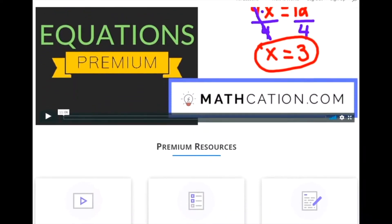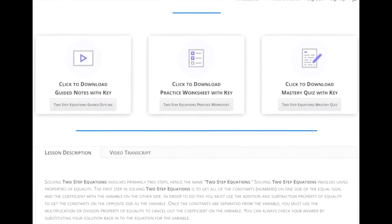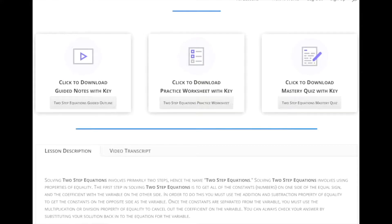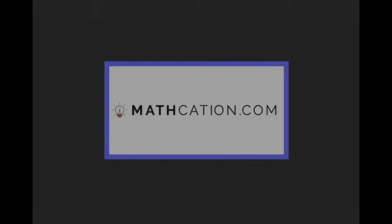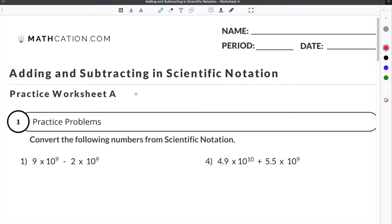Get the worksheet used in this lesson, as well as hundreds of others, at mathcation.com. This video is about adding and subtracting in scientific notation. You can get the worksheet we use in this video for free by clicking on the link in the description below.